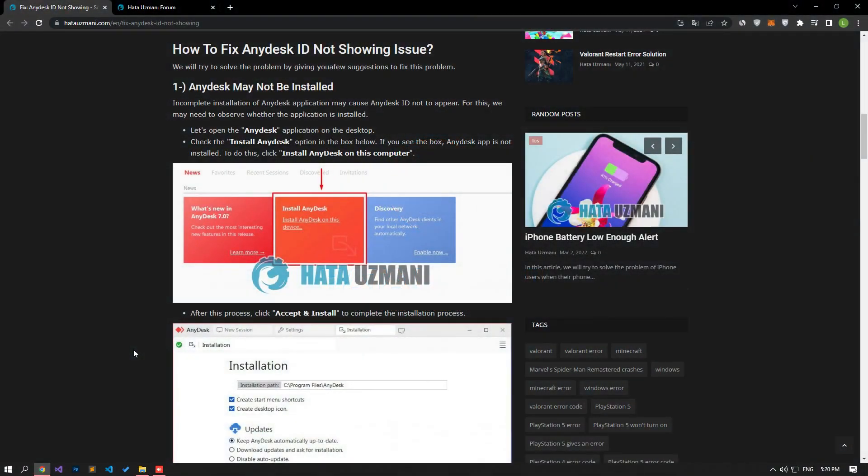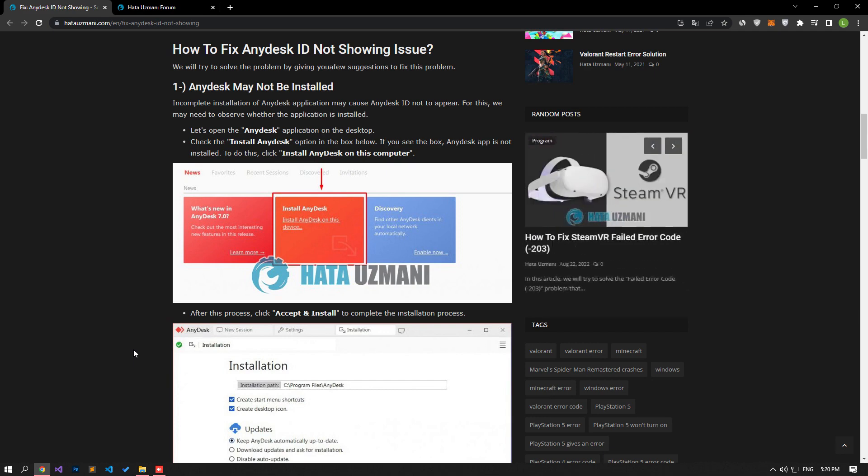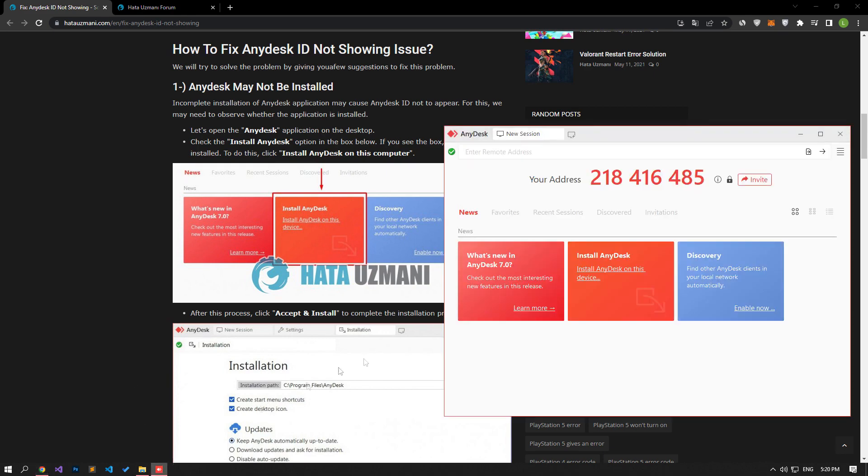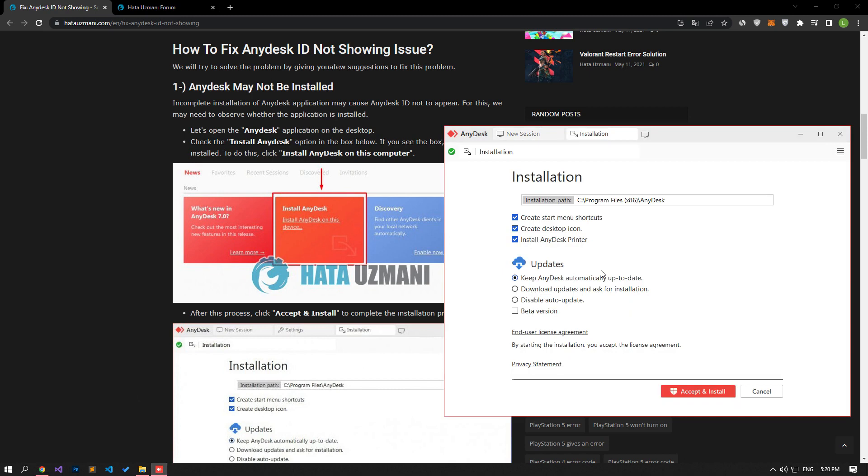Not fully installing AnyDesk may cause the ID to not appear. To check if the application is installed, open AnyDesk and look for the Install AnyDesk option in the box. If you see this option, the app is not installed.